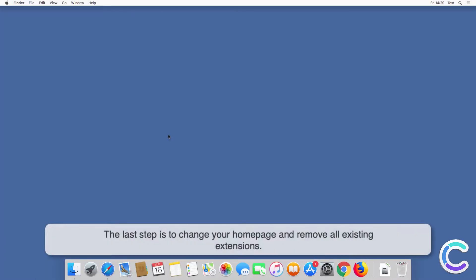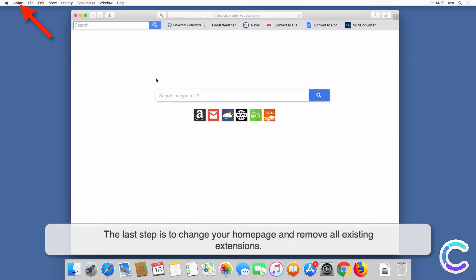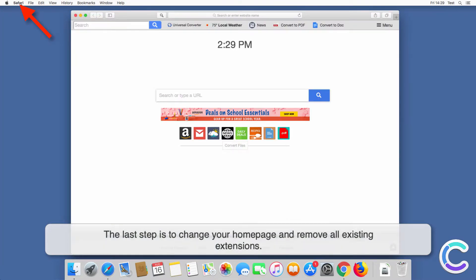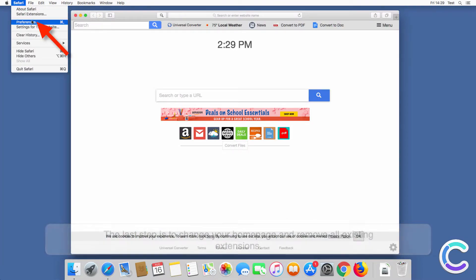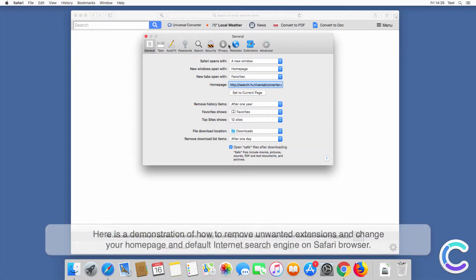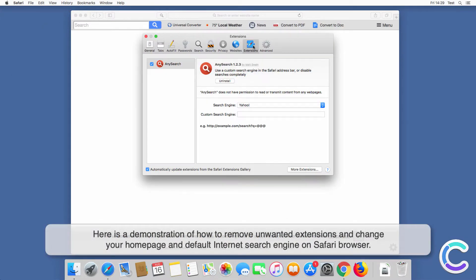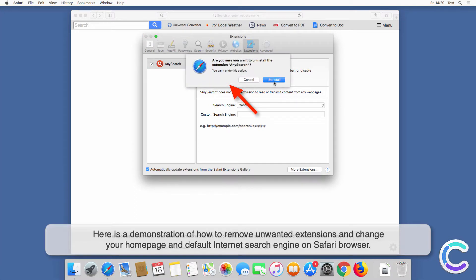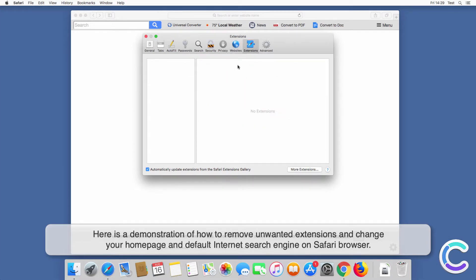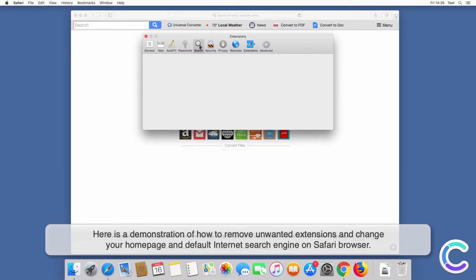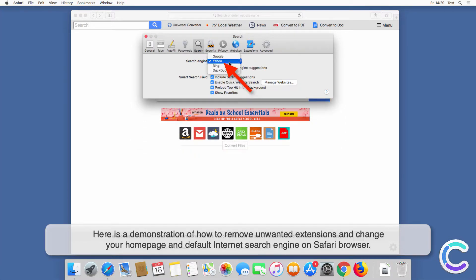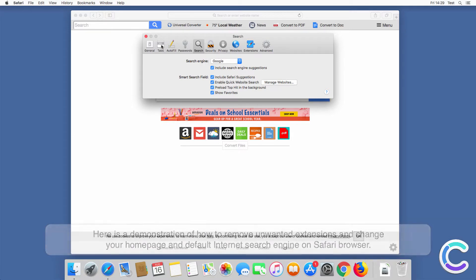The last step is to change your homepage and remove all existing extensions. Here is a demonstration of how to remove unwanted extensions and change your homepage and default internet search engine on Google Chrome browser.